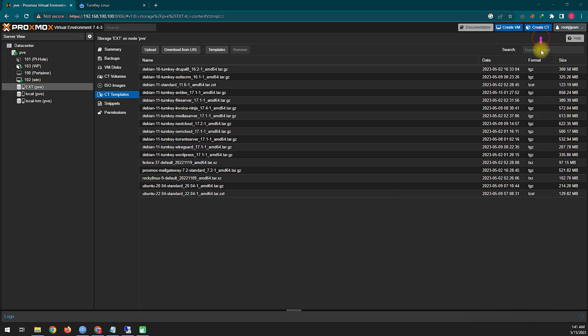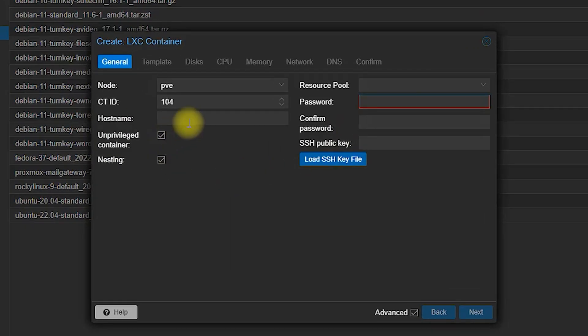You need to create a container. Click 'Create CT' above to create the container. After that, give your container a name and select your container password.